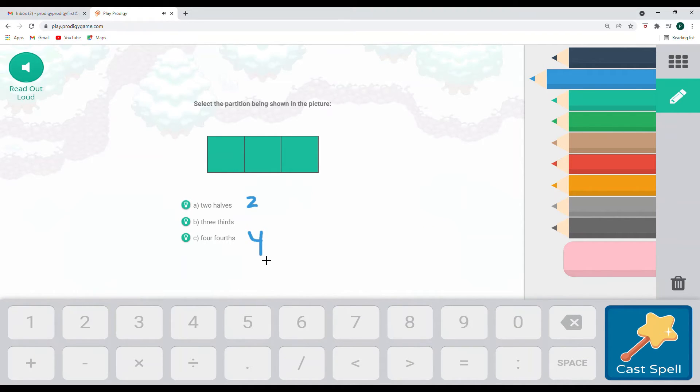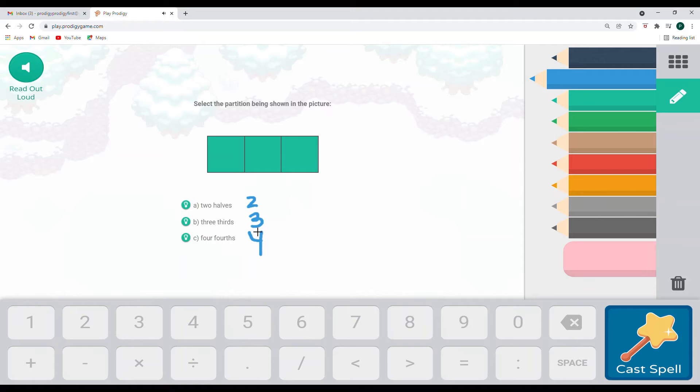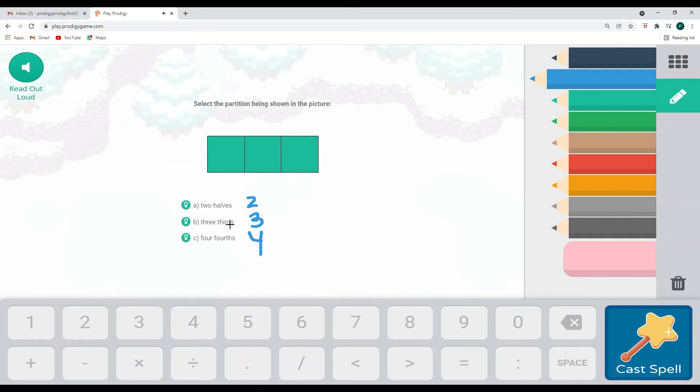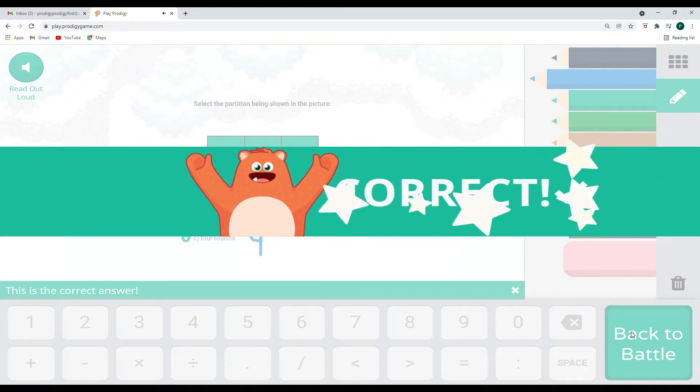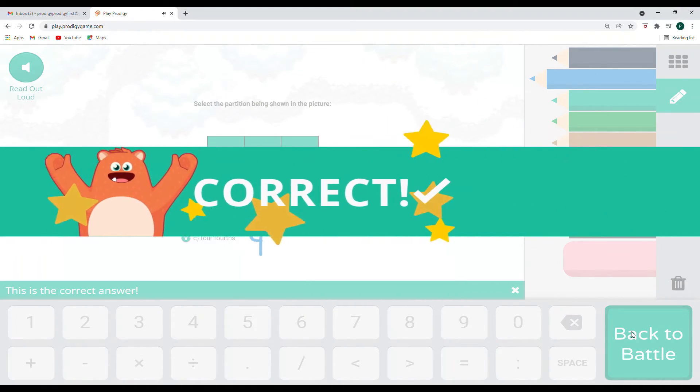And thirds is going to be when something is broken into groups of three. And so this is two halves, three thirds, four fourths. So this is one, two, three. So that's going to be three thirds for us. Yes.